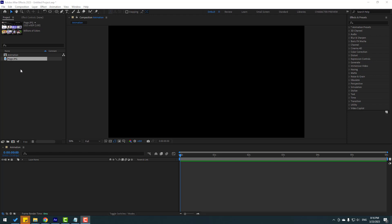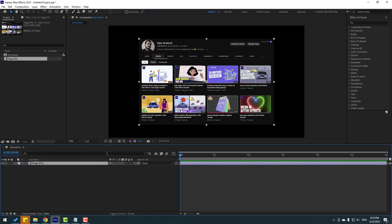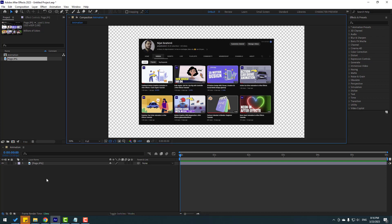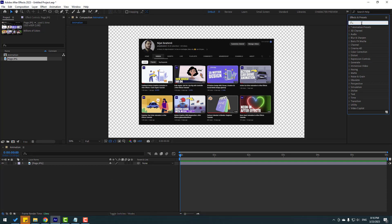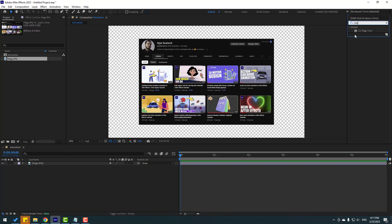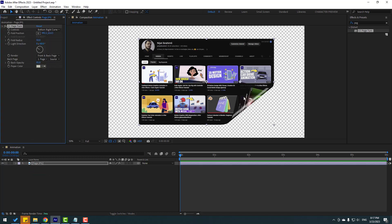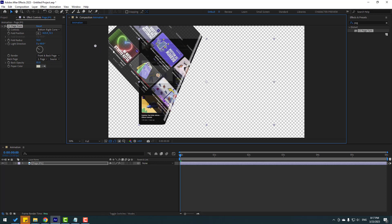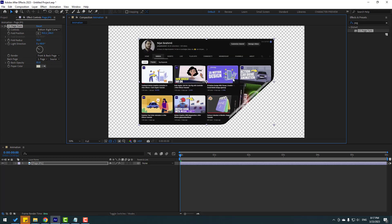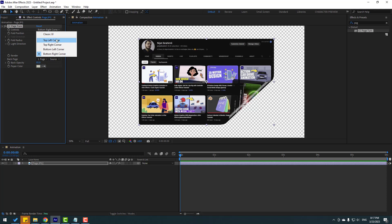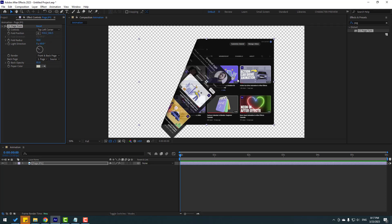For the page turn effect, I'll use my YouTube channel screen. Click the alpha background icon. Go to FX Presets, search 'page turn', and select CC Page Turn. Apply it to the page layer. You can animate with the pin for a very realistic effect. There are controls for the top-left corner and other positions.